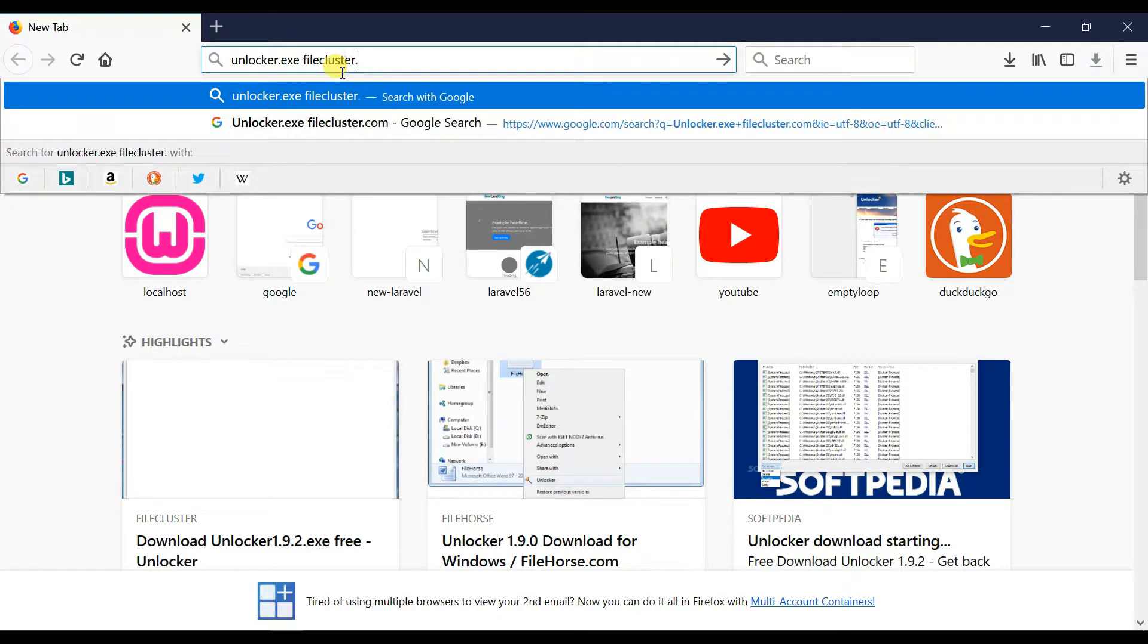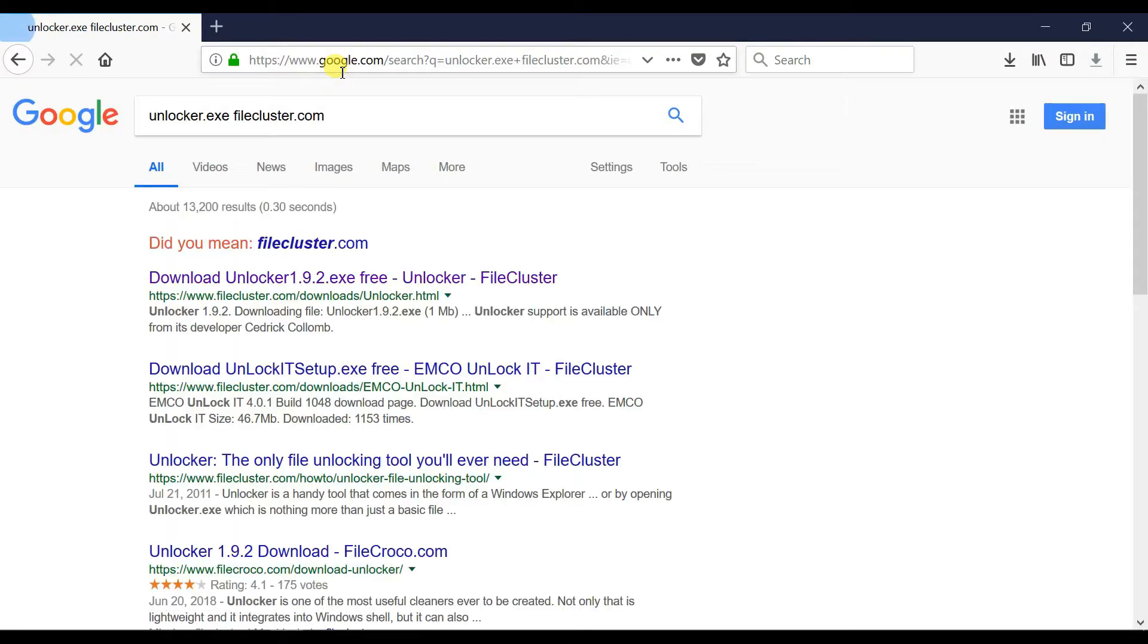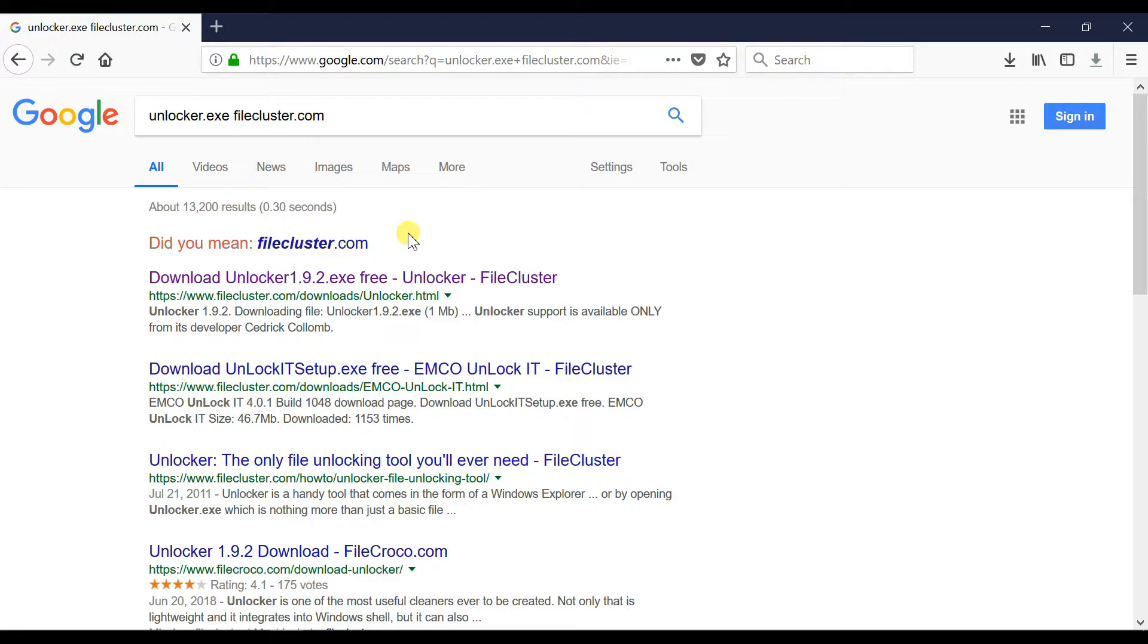Now it will show you a list of search results. I recommend you to click on the first link.